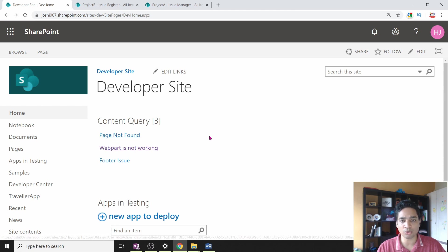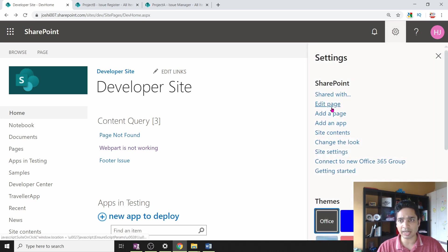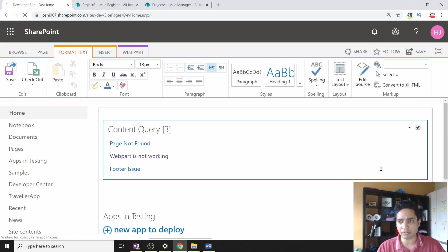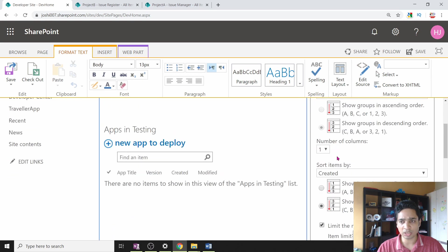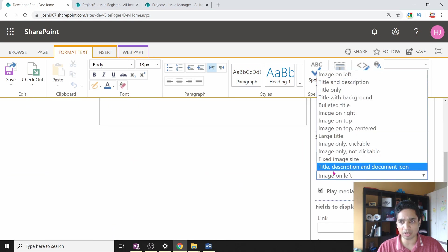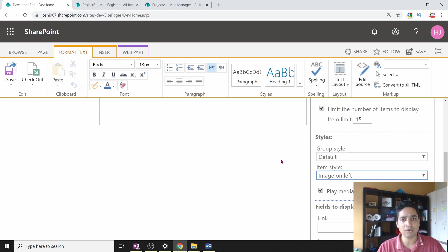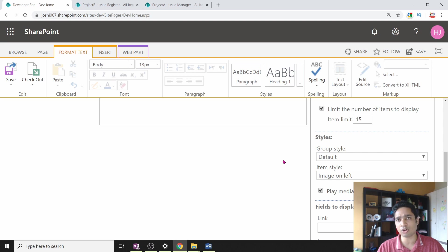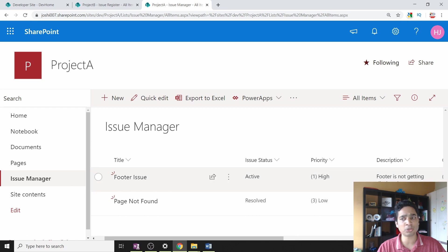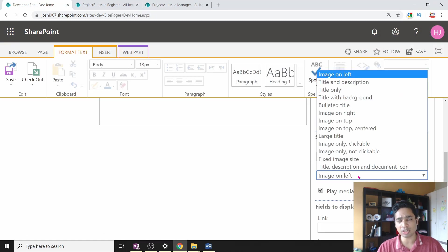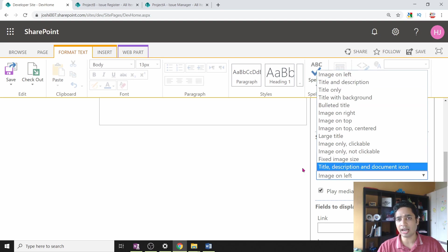Currently the items being displayed show only the title field of those items. What if you want to show other fields or have a nice table layout with borders and headers? You can change the UI of this content rollup using XSLT. If you click Edit Web Part, under the Presentation section's Style area you will see different styles like image on left, title and description, title only — but all of these only cover title and basic options. For an issue register with fields like status, priority, and description, you need more.